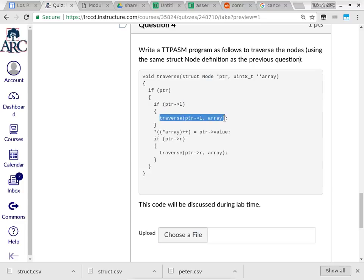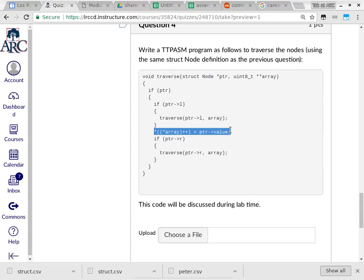The first additional question is: is the left pointer of the node pointed to by PTR null? If it is not null, you traverse it recursively — array is passed as-is, but the first parameter is the L member of PTR. When the recursion returns, you perform this line. Out of this entire homework assignment, this line may be the most challenging because it has a double dereference on the left-hand side, plus the post-increment auto-increment.